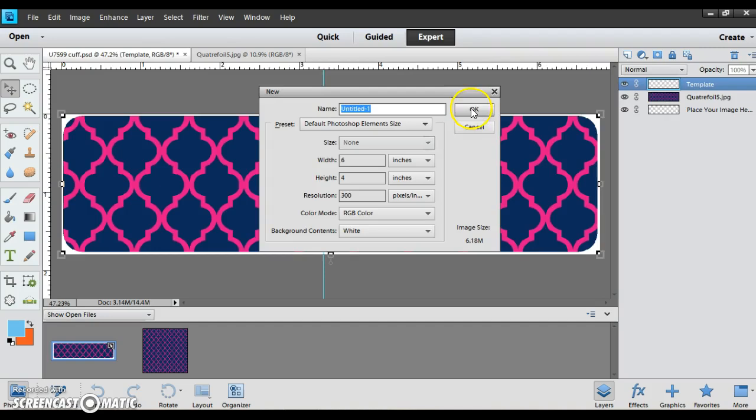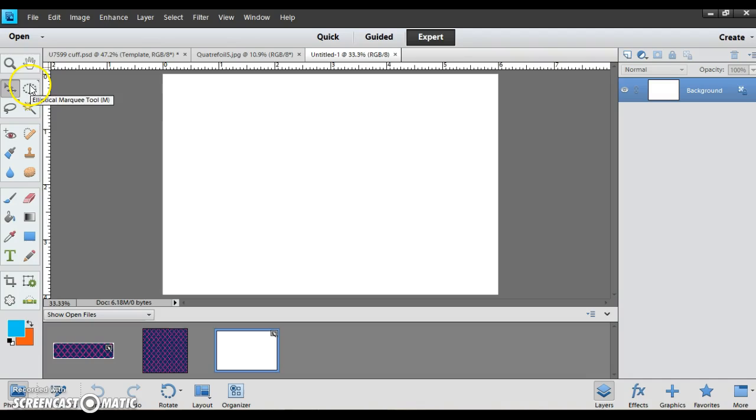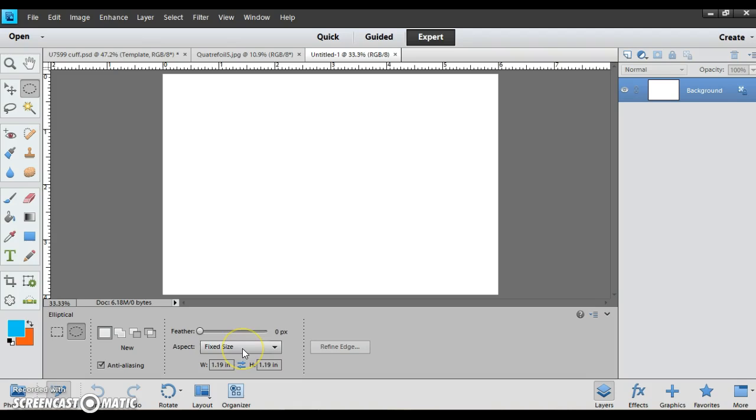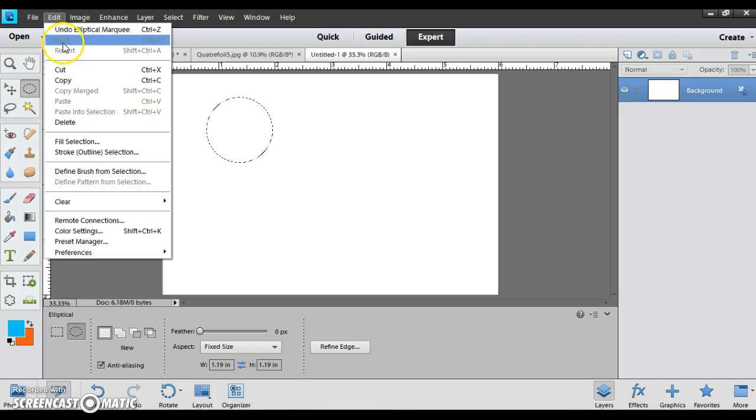Now I'm going to use the circle marquee tool and I've done fixed size so it'll be an even circle. I'm just going to click on the white and go to edit cut and go to my photo bin.